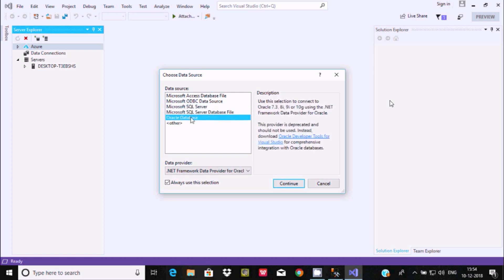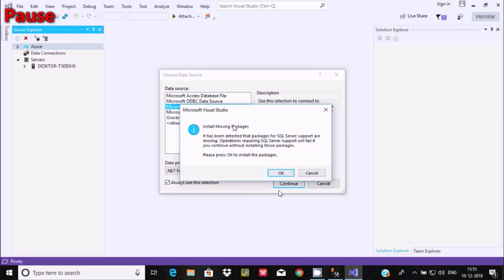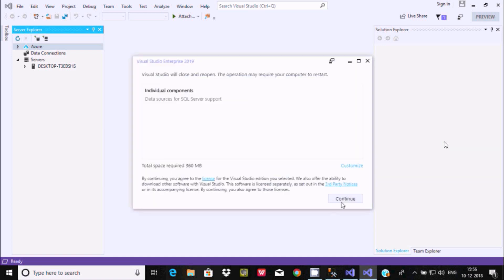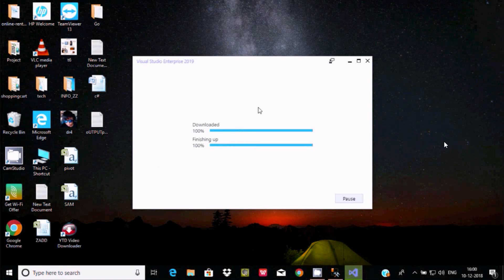Here you have different data source options: Microsoft Access, Microsoft SQL Server, Microsoft SQL Server Database File, Oracle, and others. We're going to connect with Microsoft SQL Server to Visual Studio 2019, so select that option. When I click Continue, I get a message that some packages are missing, so I need to install them. Click OK to install the missing packages.